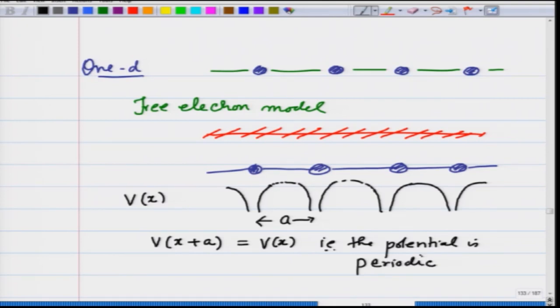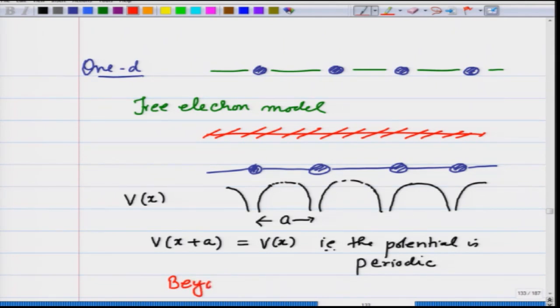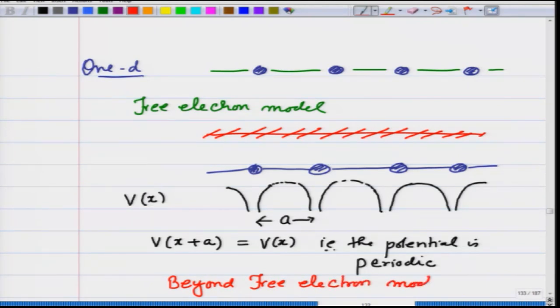Now we wish to study what happens when we have this potential in the system. We have to go beyond the free electron model — we are moving towards real crystals — and see how it affects the energies, how it affects the wave function, and so on.